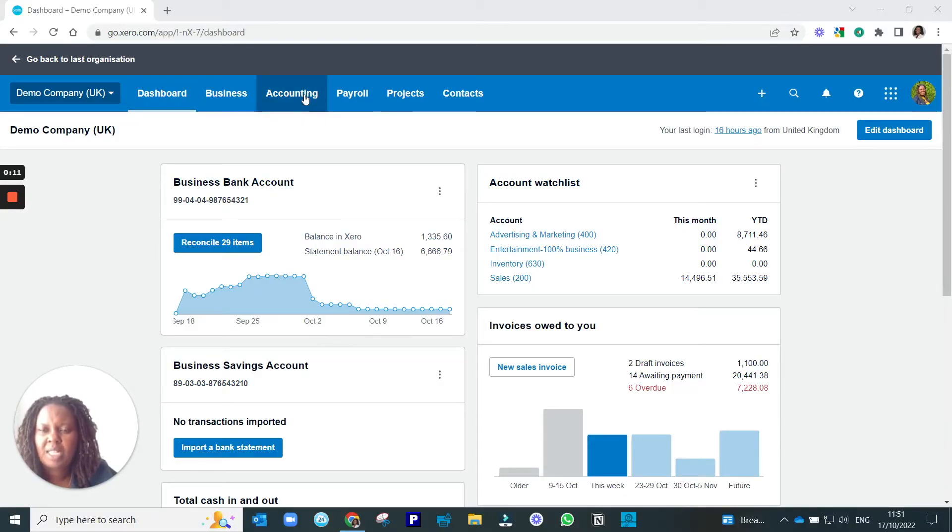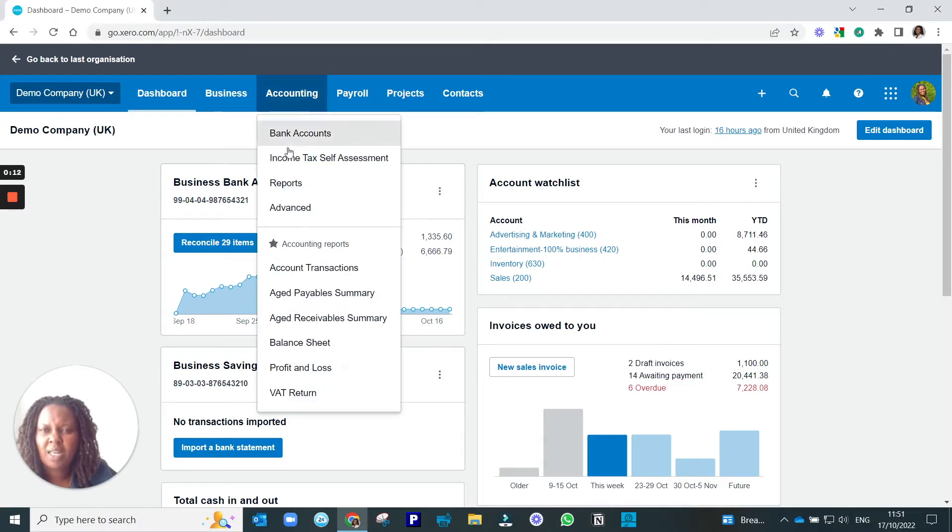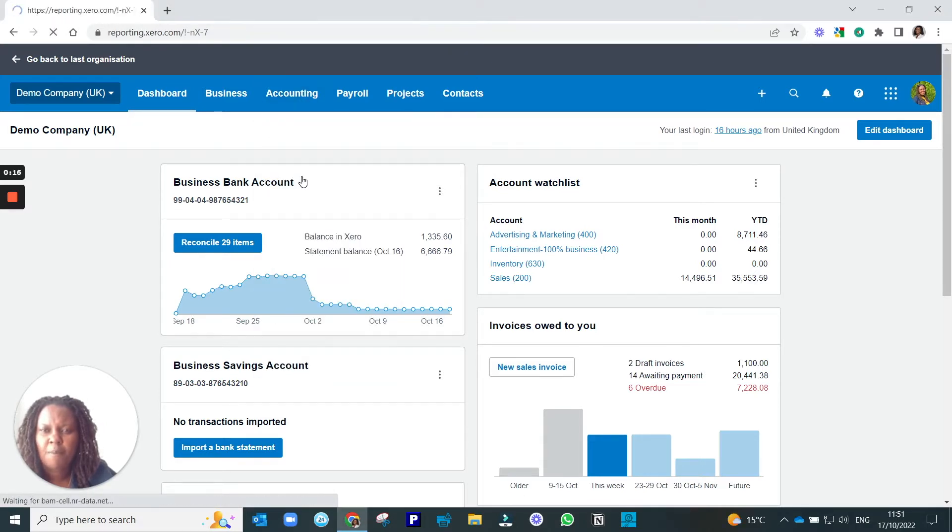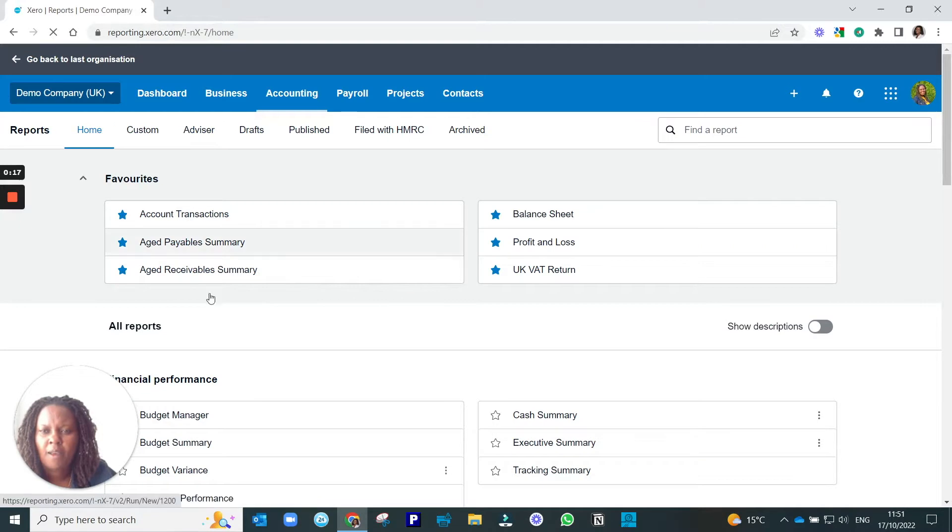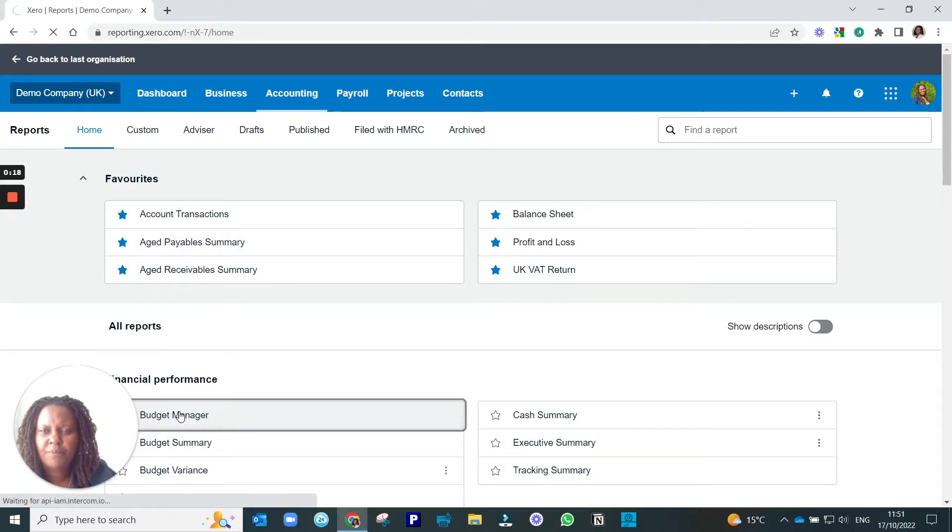To get to budget, I'll click Accounting, go to Reports, and then click Budget Manager.